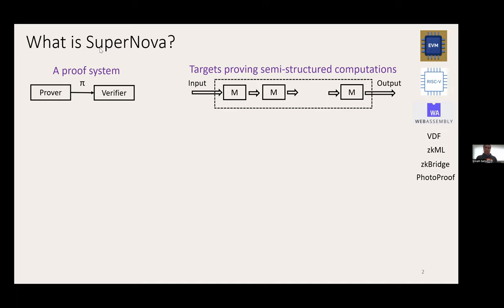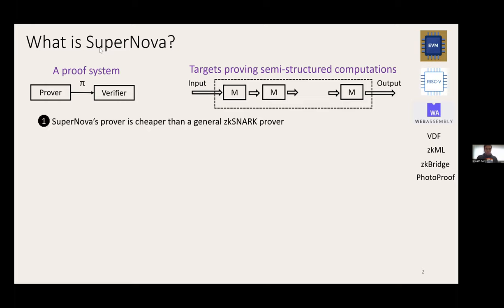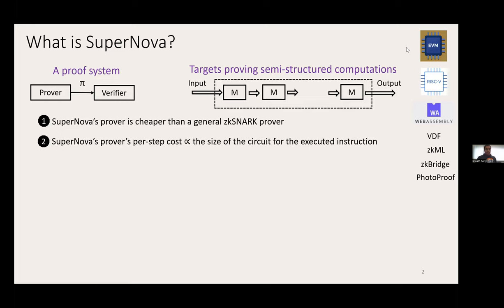The two high-level takeaways about SuperNOVA: first, its prover is cheaper than using a general ZK-SNARK prover. Second, the prover's per-step cost is proportional only to the circuit that's actually executed. If your VM has tens of instructions and at each step only one executes, the cost is proportional only to what's executed. For example, when an ADD is executed, it doesn't pay for the cost of Keccak. We call this an a-la-carte cost profile.